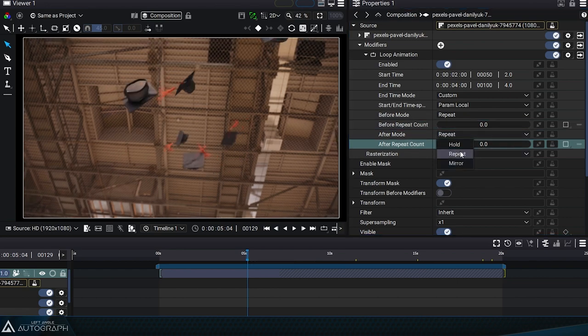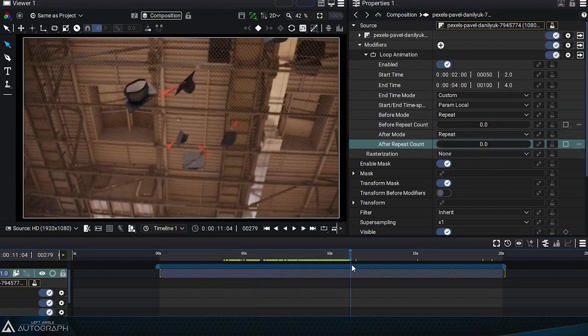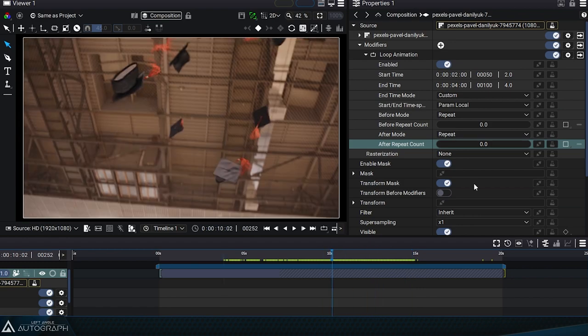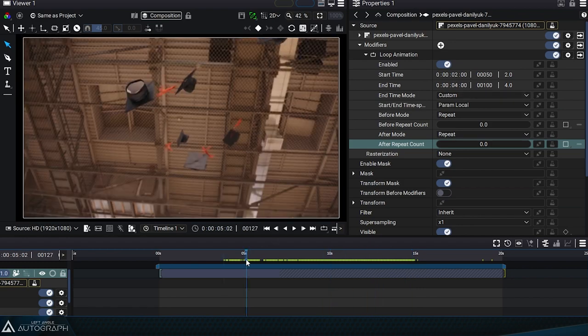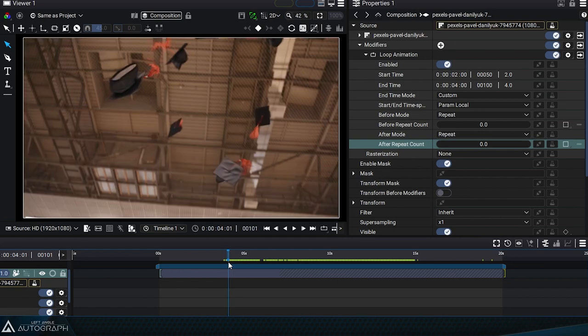For a value of 0, the animation is repeated without any limit to infinity. We see that the end of this original segment is at 4 seconds.